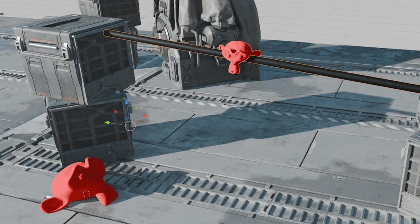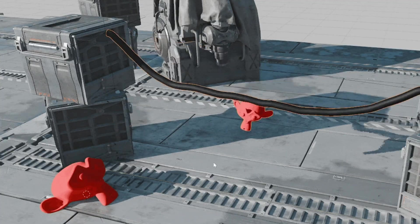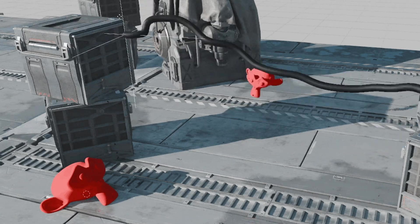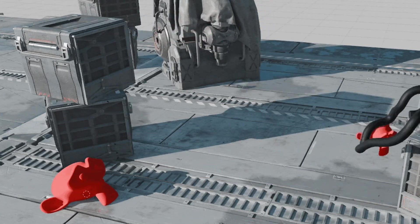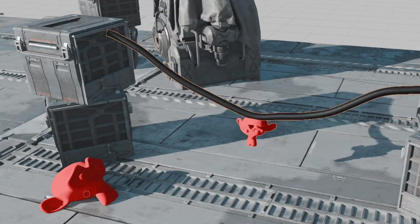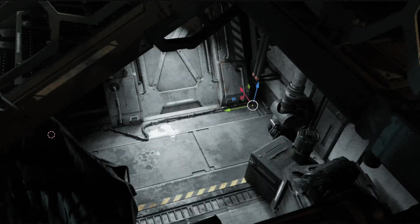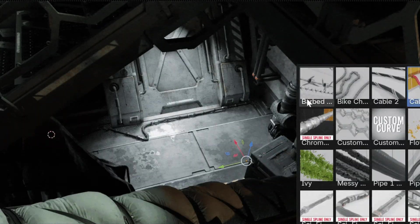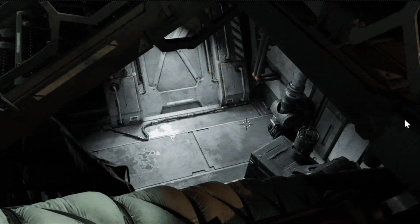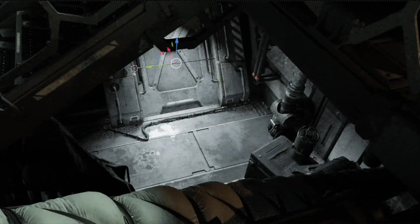You can anchor cables to up to six points and even attach dynamic objects to them for extra realism. One limitation to note is that exporting the simulated cables outside of Blender isn't as seamless. Despite this, it remains an essential tool for adding dynamic, visually striking elements to any project.